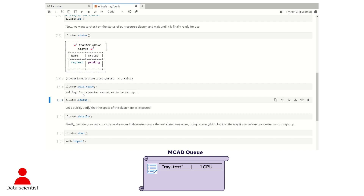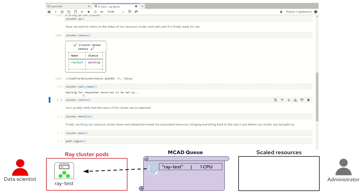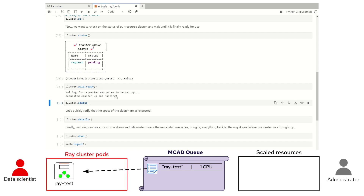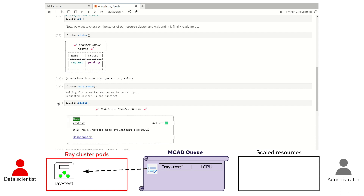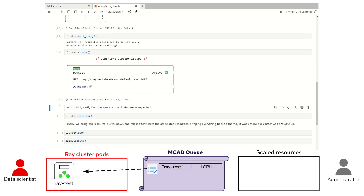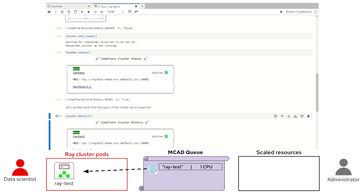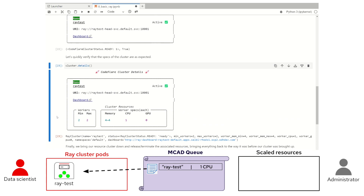Looking at the cluster status, we can see it's pending, so we can call cluster.wait_ready to wait for the Ray cluster to be ready to use. This is especially helpful if you want to just run all the notebook cells in sequence, as it will guarantee resource availability for the cells below. Since the cluster is ready, let's take a look at the status again — it's up and running. Calling cluster.details, we can see we got exactly what we asked for, as well as some additional information that will be useful for later.